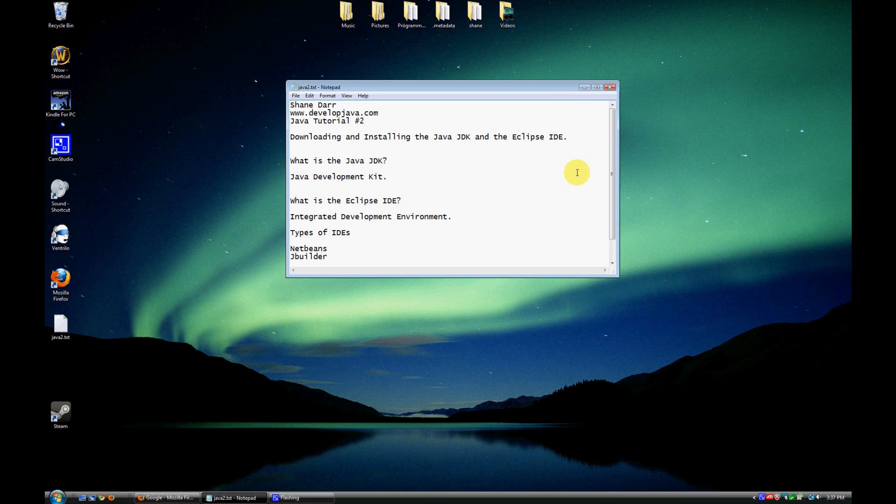In this tutorial today we're going to be looking at the Java JDK and the Eclipse IDE. We'll be explaining what those are, what their purpose is, as well as how to download and install those. We'll go through that step by step.